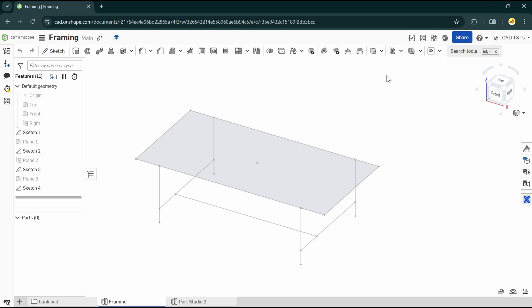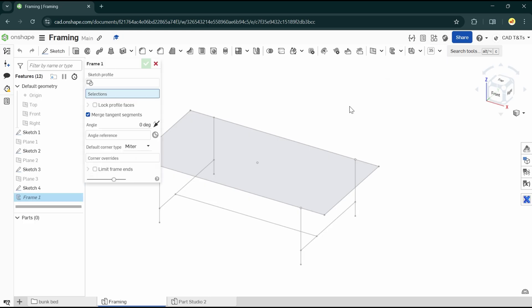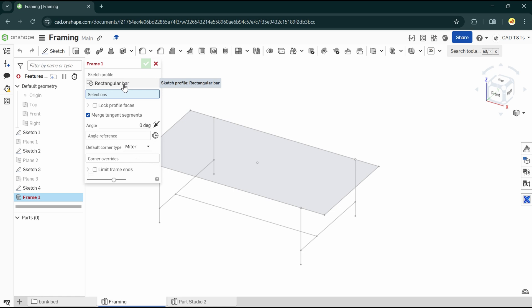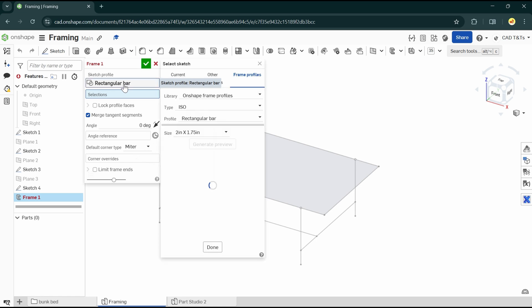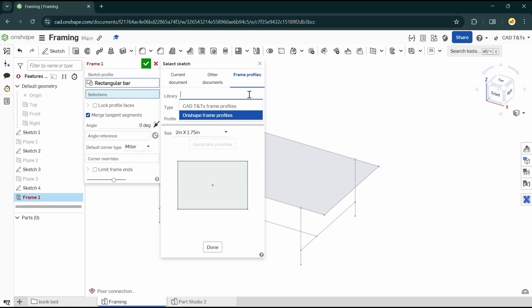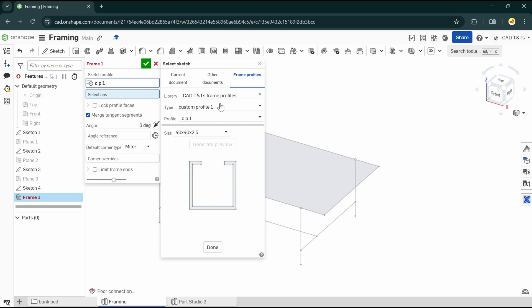Now let's have a look at the custom profile we've just created. Go to the frame, select sketch profile, Frame profiles. In the library, our folder is here. By default, we see the first sketch profile we've designed. On the type, we see the two documents and the profile will be the part studio in each document.